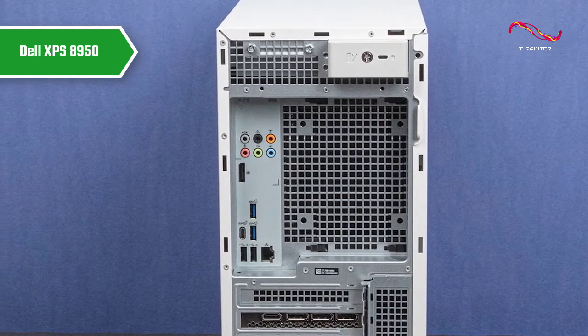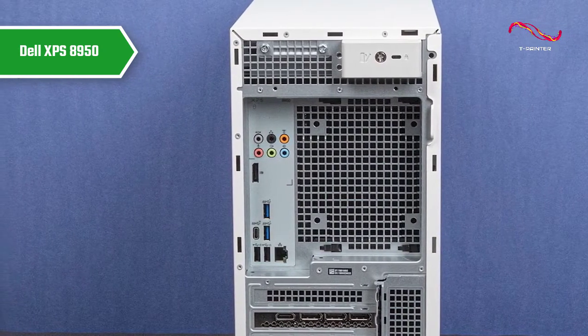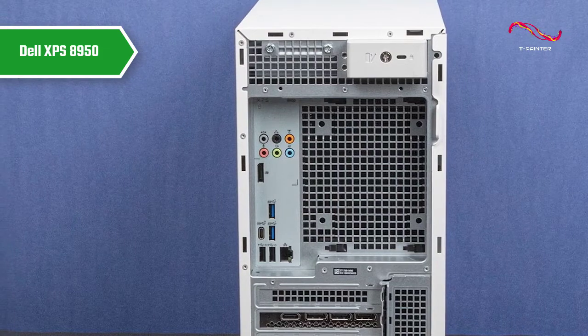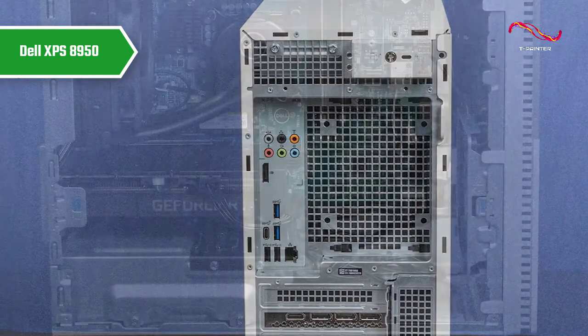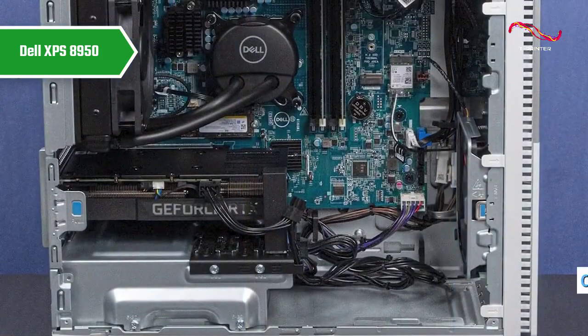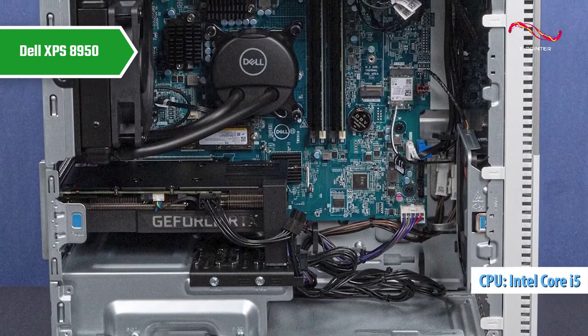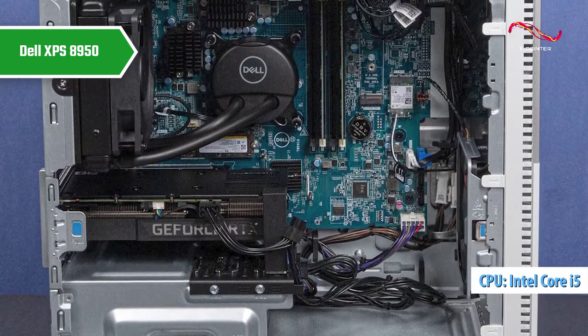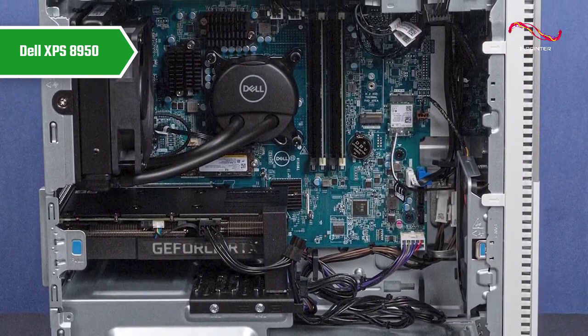It also uses the latest DDR5-4800 memory standard, which offers significantly higher bandwidth. This unit is equipped with an Intel Core i5-12600K processor with optional liquid CPU cooling.